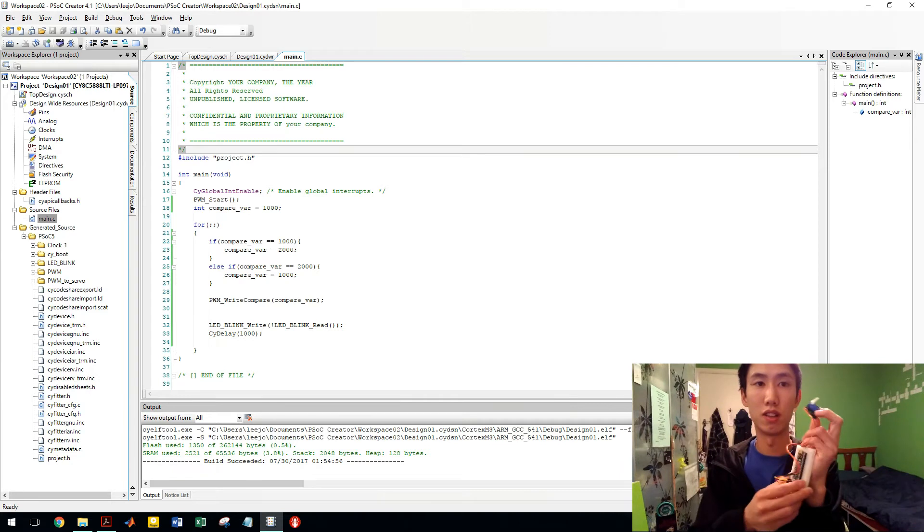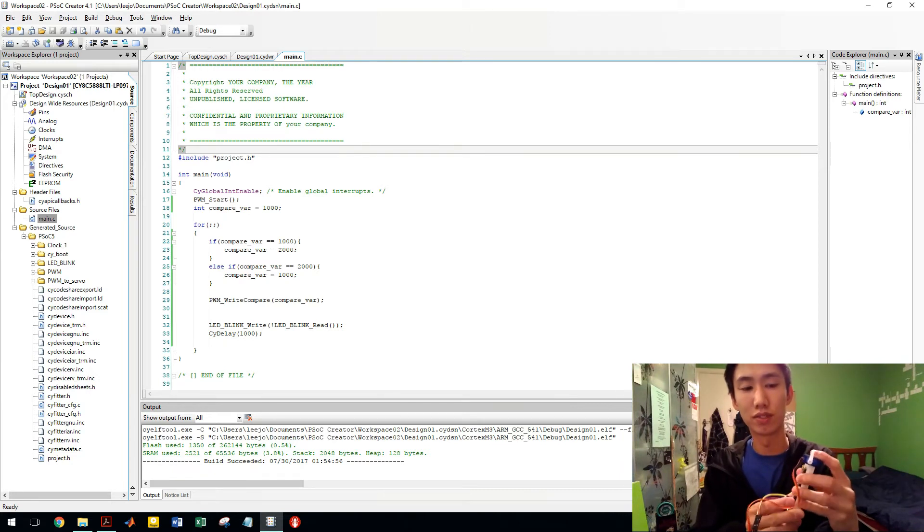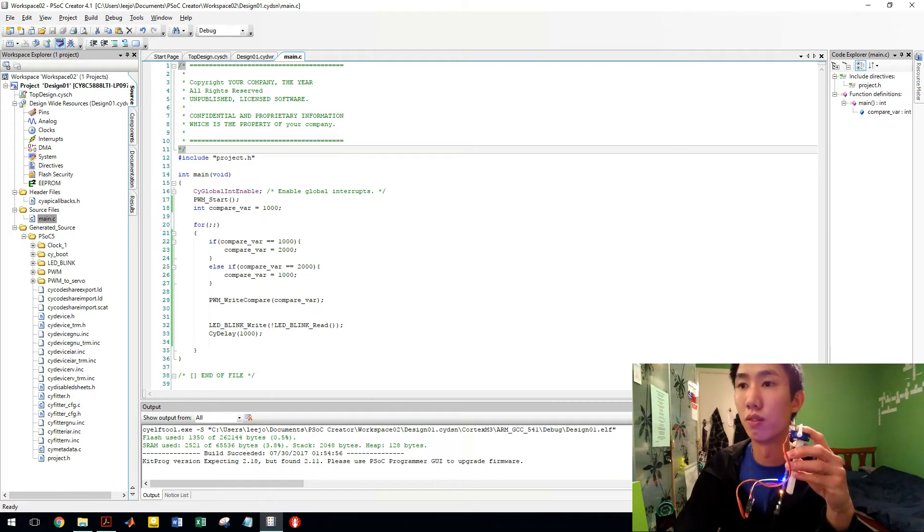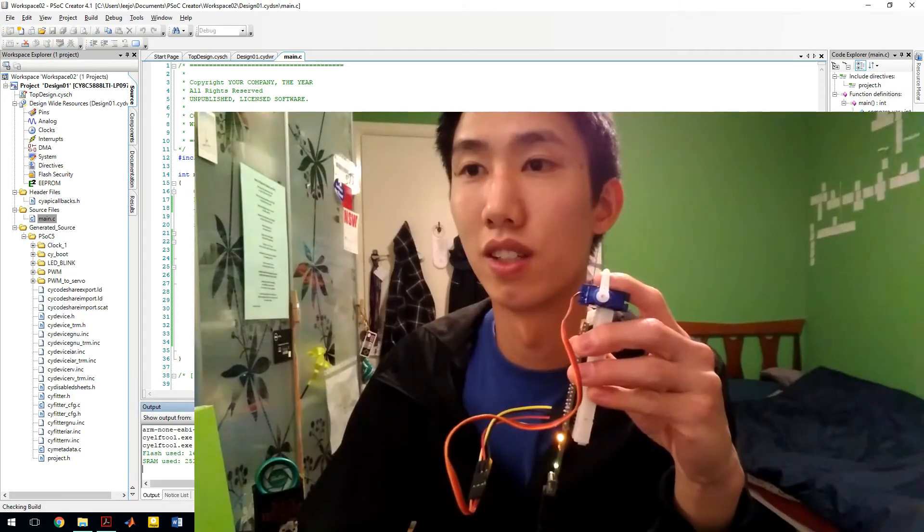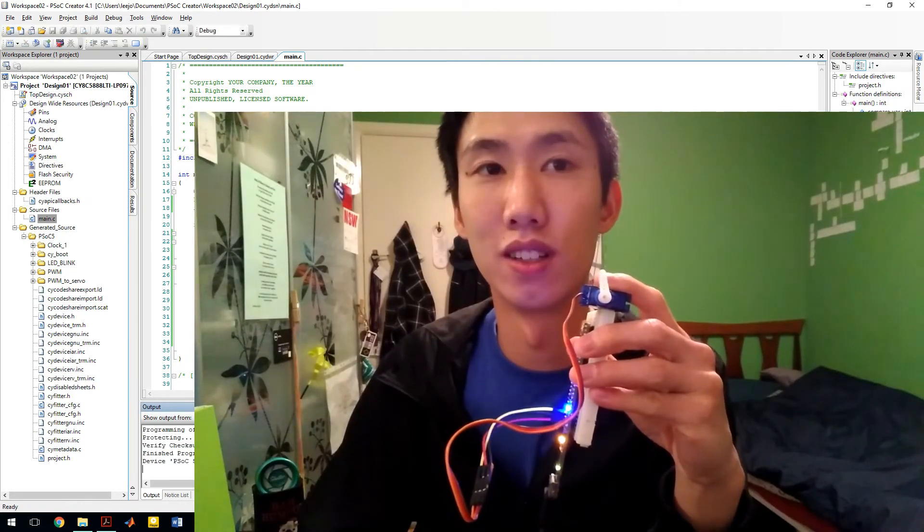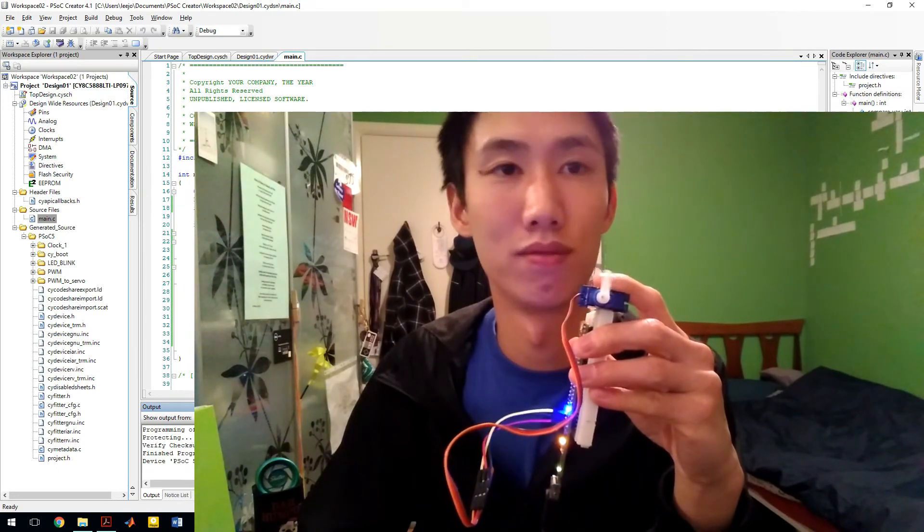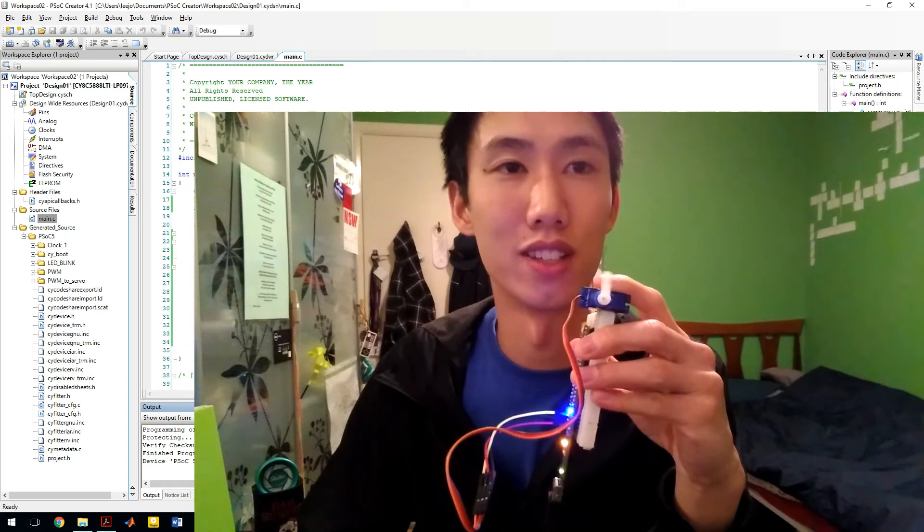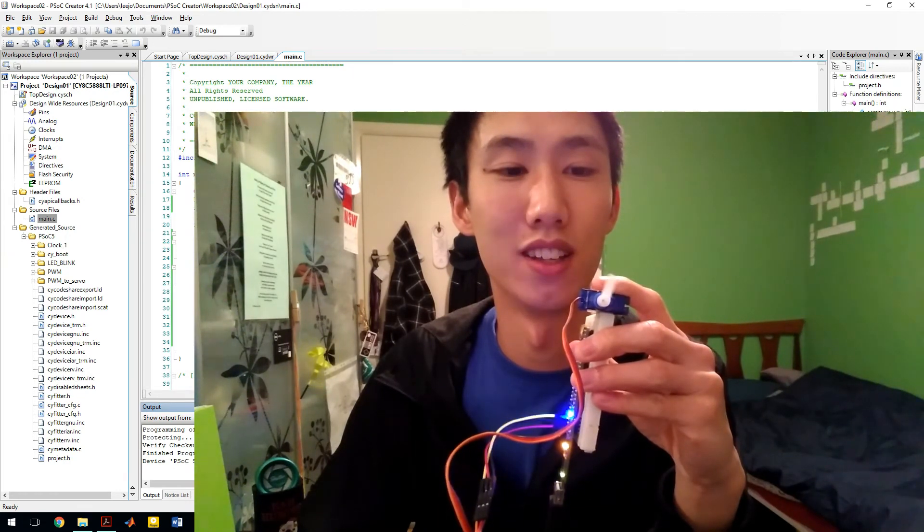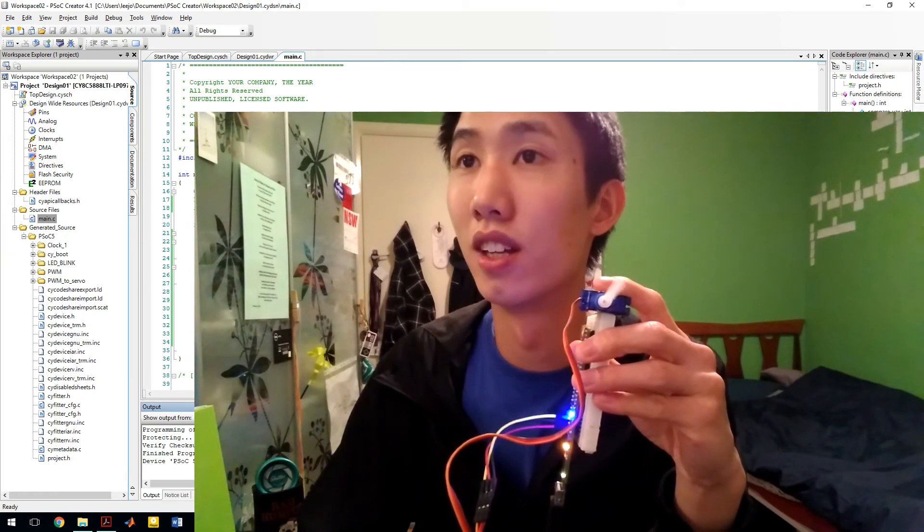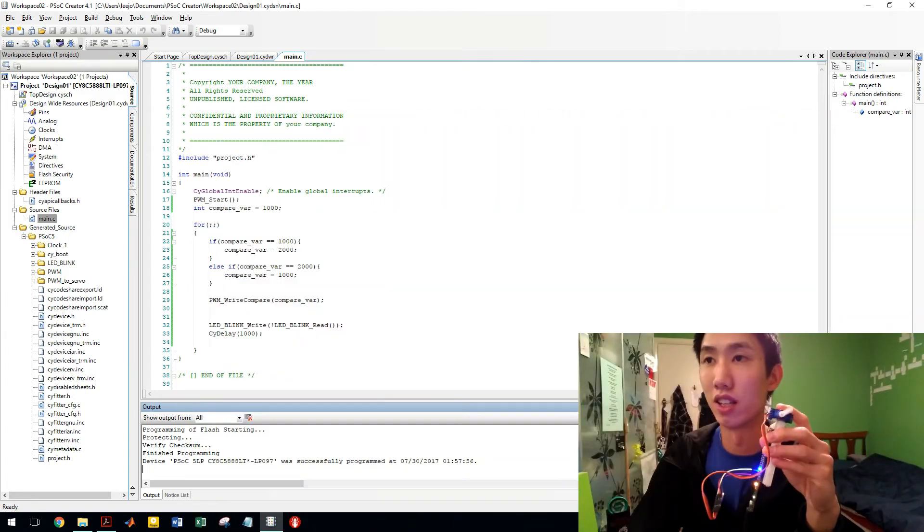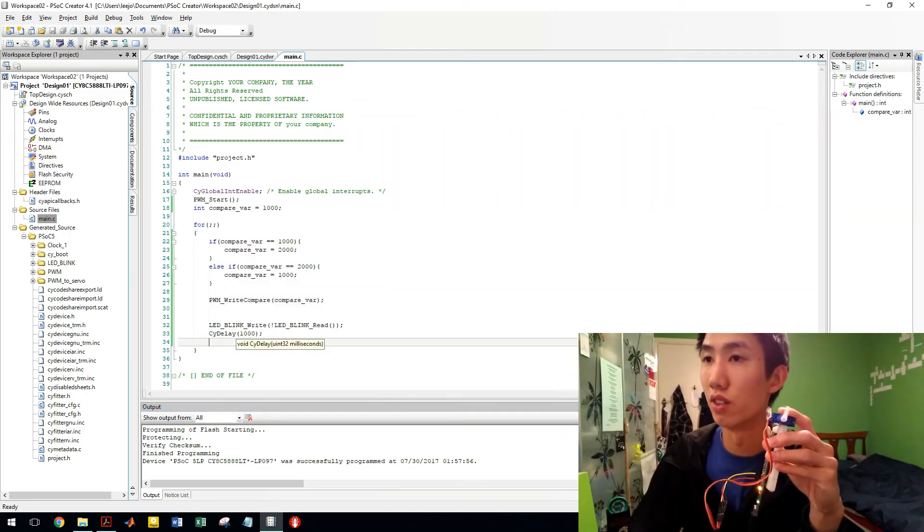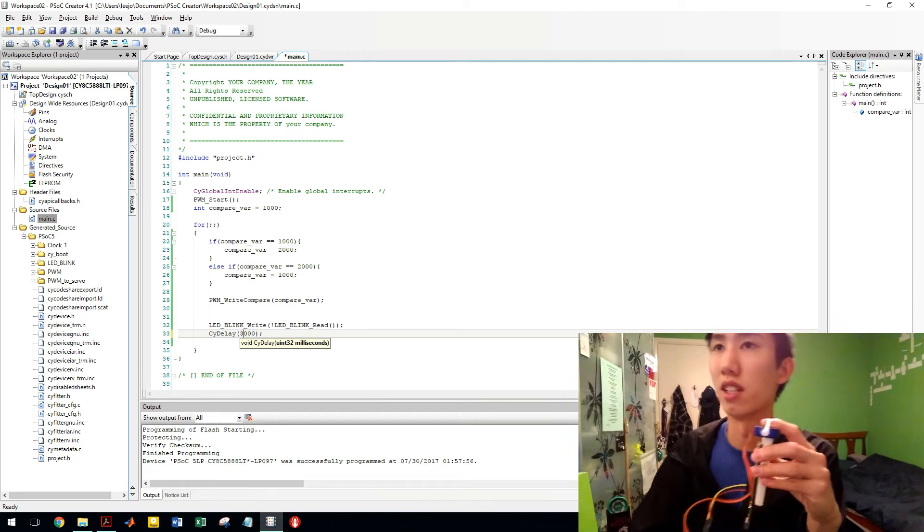I'm gonna power this. Alright. There we go. I'm gonna program it now and watch this. Okay. That's only going, it's not going the full way. So I think it needs a bit more time. So I'm gonna change it to do it every, let's say three seconds.